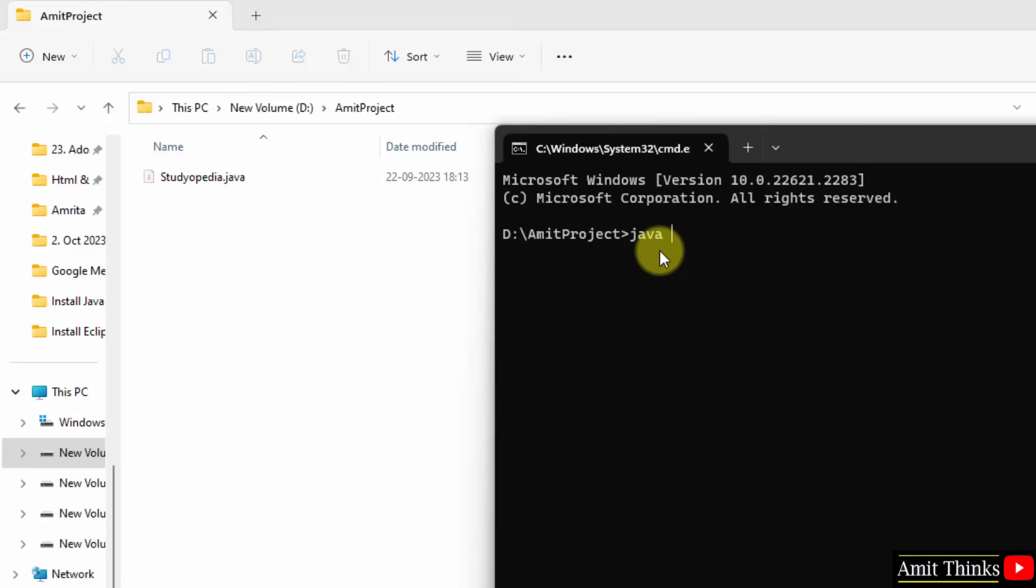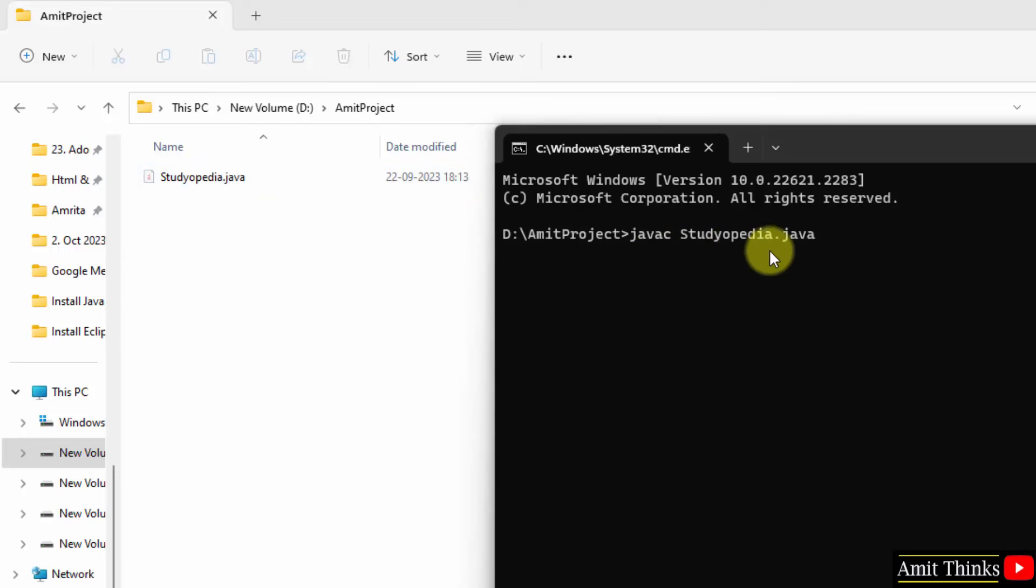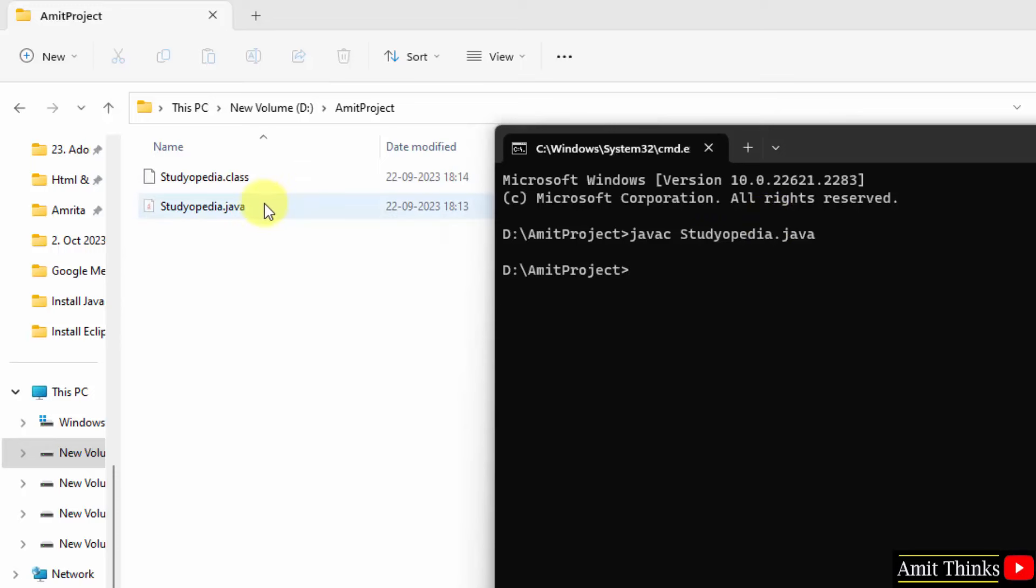Java C because we first compile a Java program then we run it. So, this is compiling. So, first we are compiling our studiopedia.java file. When I will press enter, if there is no error, a class file will generate here. Check it. Press enter. So, there is no error and a class file generated. Okay, that means we successfully compiled it.